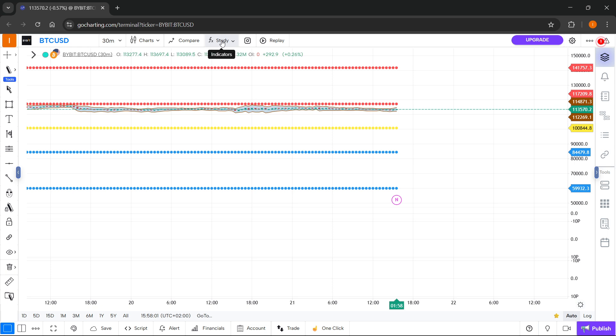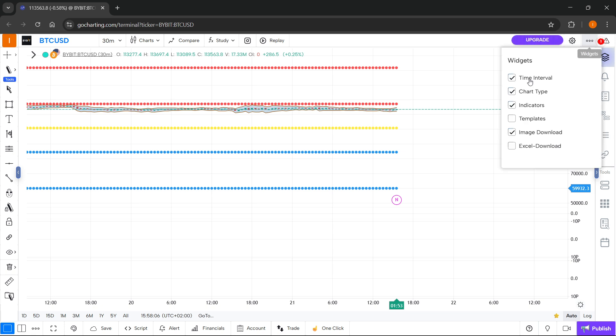And if you can't see the indicators up here, make sure you go to the three dots where it says 'widgets' at the top right and make sure indicators are actually enabled. Once you do this, you'll for sure be able to see them.